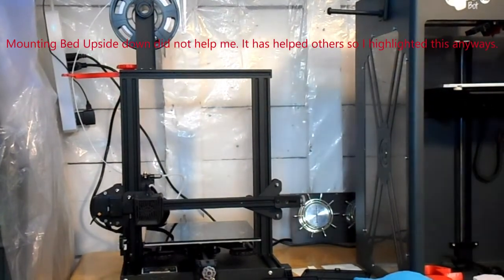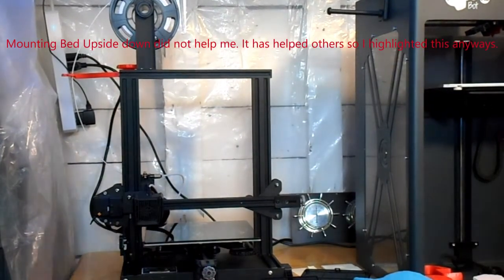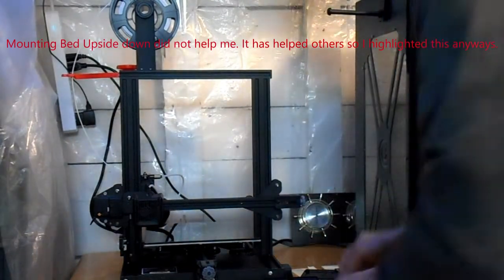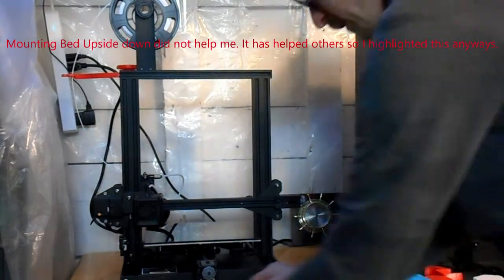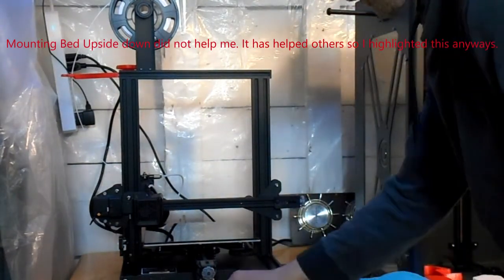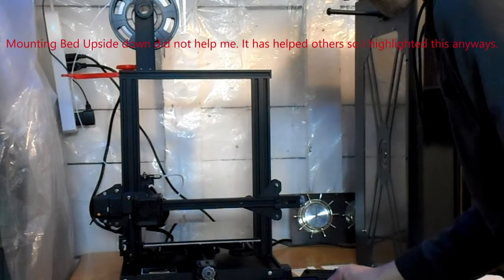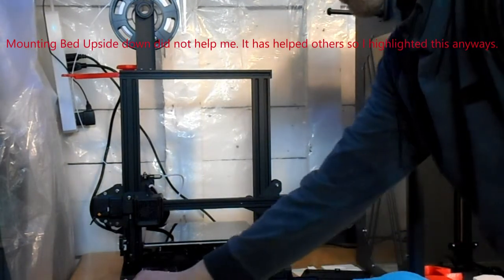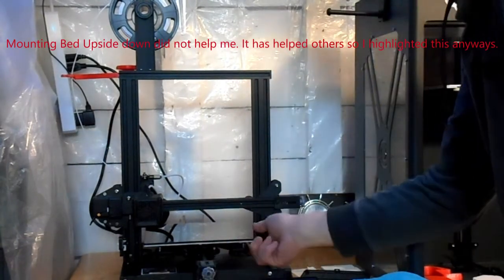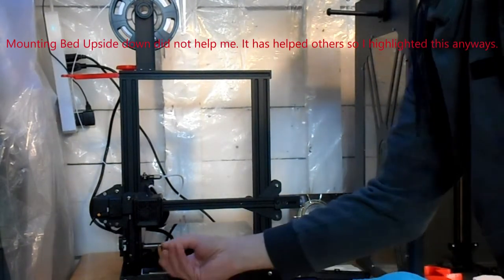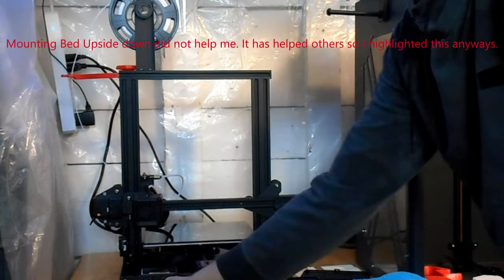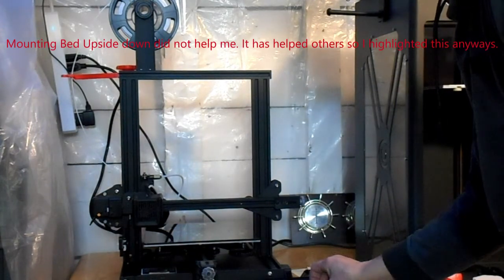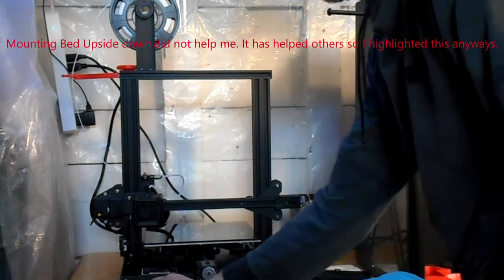We're mounting the bed. You'll want to invest in extra clips. I see a lot of people just use regular office binder clips. I bought these instead. They're a little smaller, makes it easier.